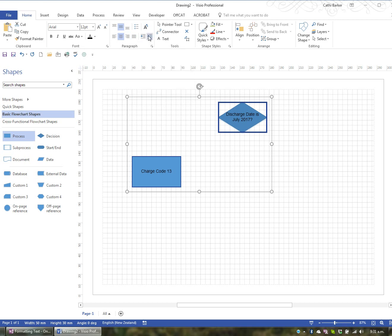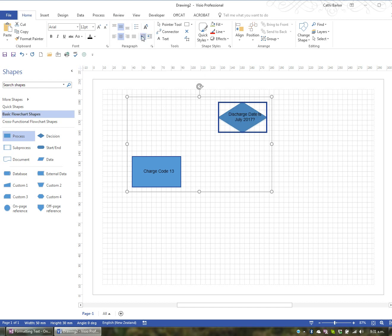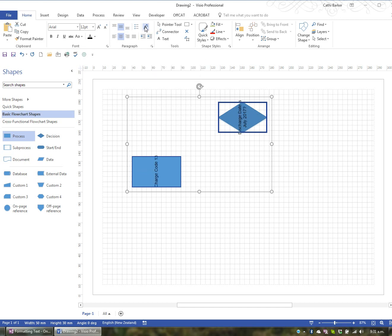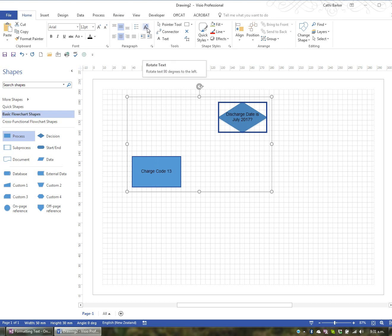You also have the ability to indent and unindent or decrease indent. And you have the ability to also rotate the text, should you ever need to. And if I click it again and again and again, I'll eventually get back to how it was originally placed.